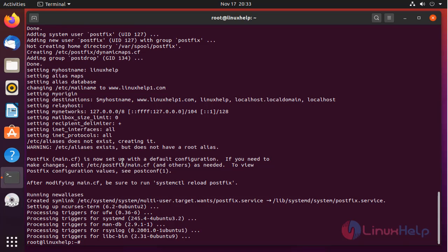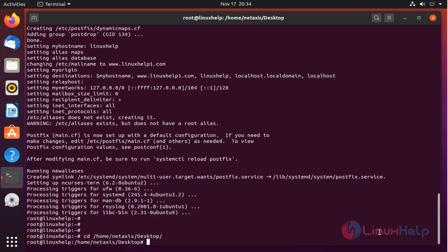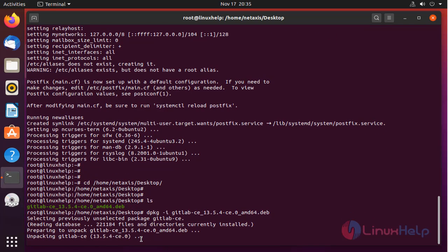Once completed, install GitLab by the deb package. For that, download the package from the GitLab official page. I had already downloaded the package. I need to go to the package location for that. Install the package by using the below command. The package is installing.